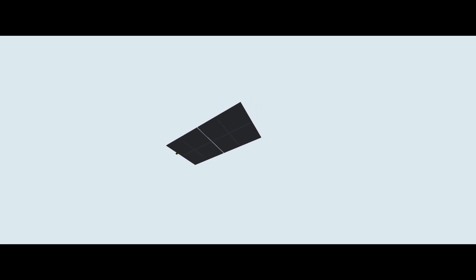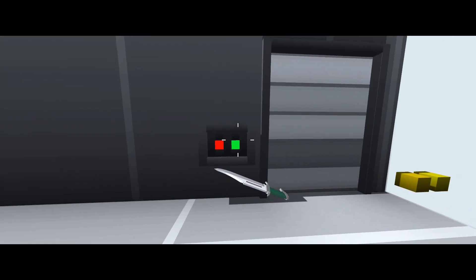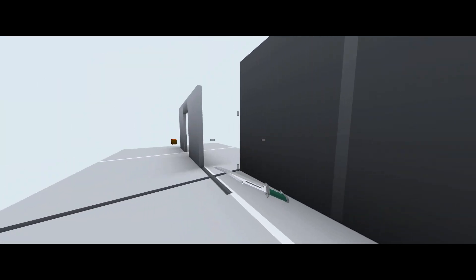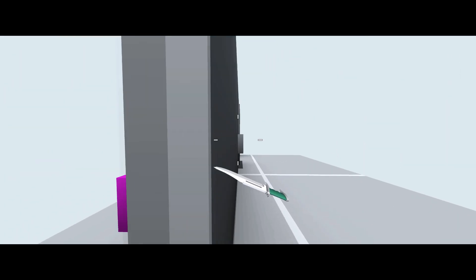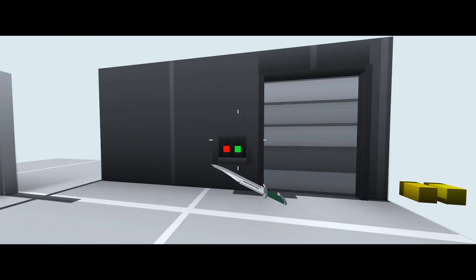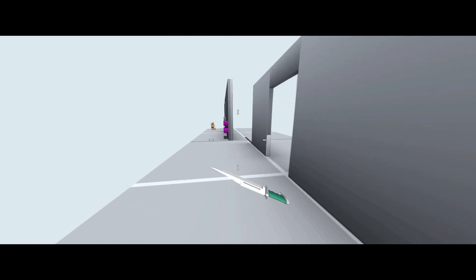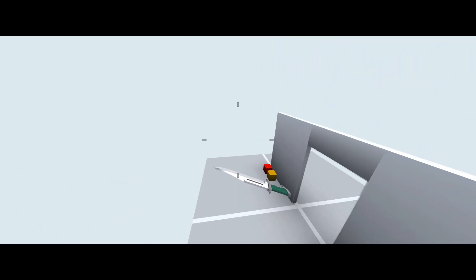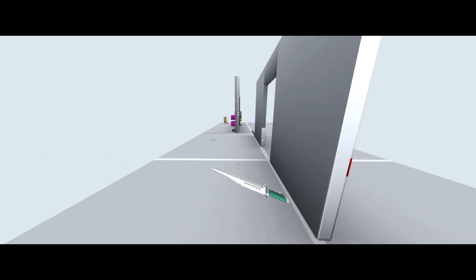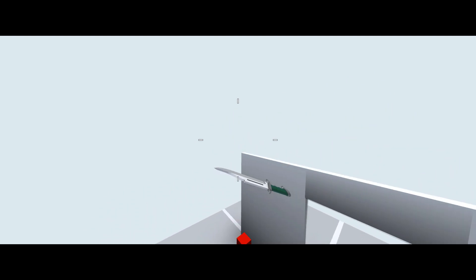But anyways guys that's how you make an AND gate. This is actually an extremely useful thing to know how to make because you can actually take this and you can take the reset circuit and you can actually make full combination locks like you see in some maps such as my map Project Nix which you can find if you go to my Krunker profile.